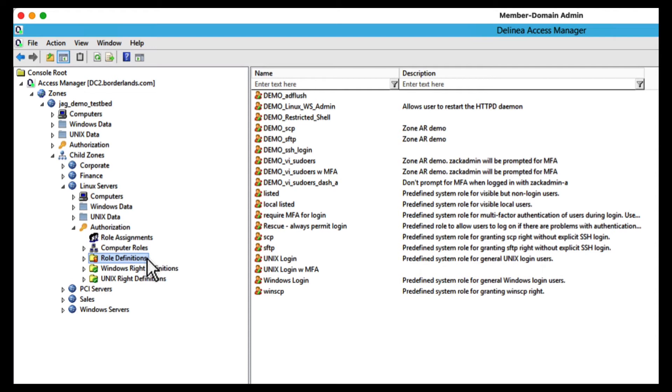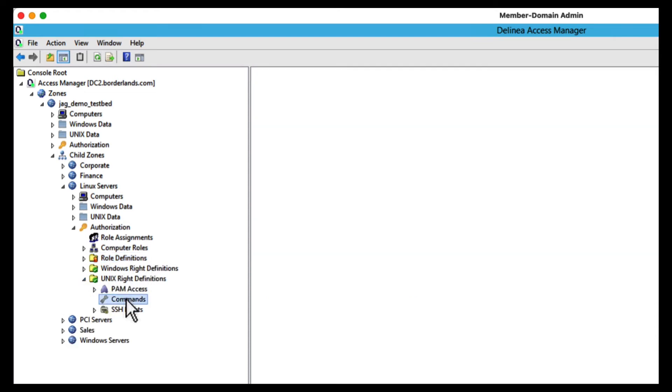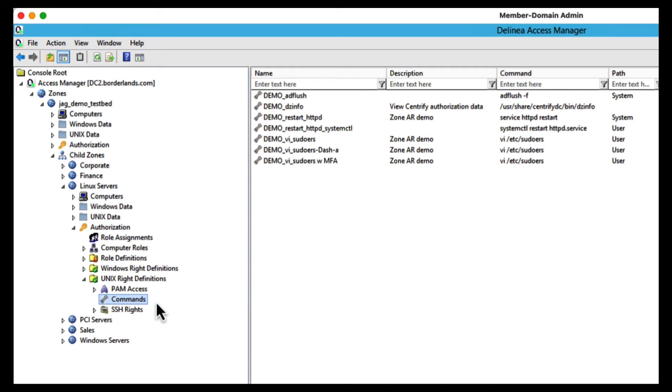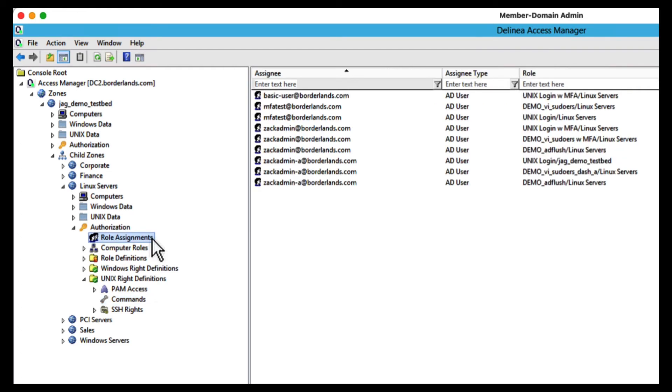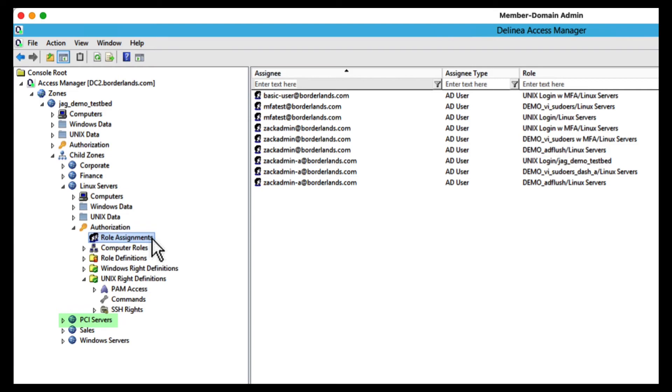Now since the native AD container model is limited, Delinea Server Suite provides a hierarchical zone model to make it much easier to do role management. Since roles are inherited through nested child zones, role management is simplified, avoiding role replication and toxic combinations. You can structure your zones to best match your governance model. For example, access and privilege management aligned to each department, each geographic location, or regulatory requirements, such as a zone dedicated to PCI servers that require more stringent access control treatment, or a combination.